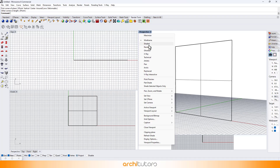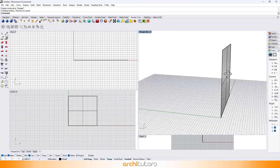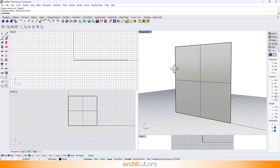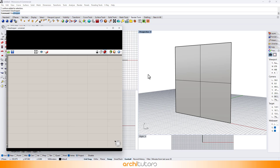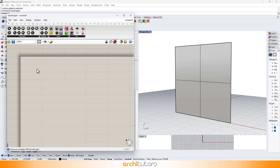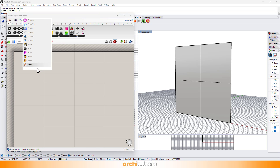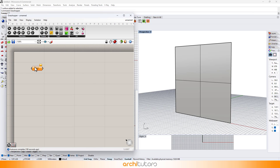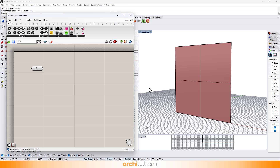Now that we have a plane surface, I'll turn the view to shaded. Start Grasshopper. Double click and enter the command surface. Right click and set the plane as the surface.